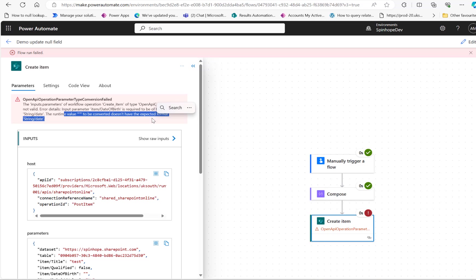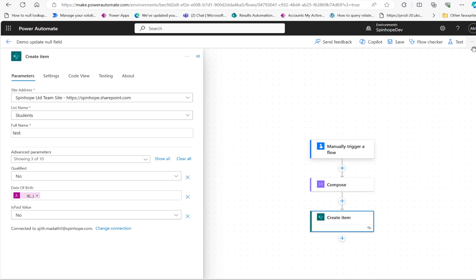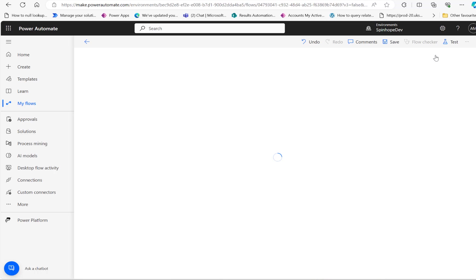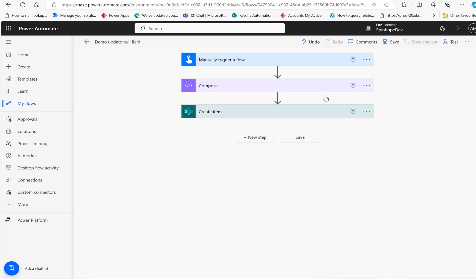Then finally I thought, okay, I'm going to change this to the classic editor. So switching back to the classic editor and then going to the create item.